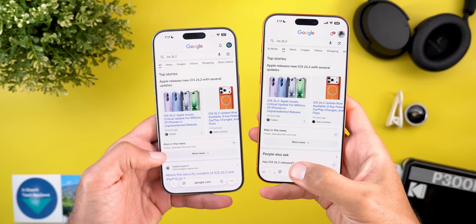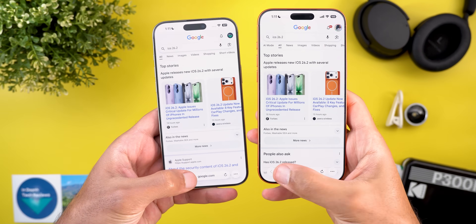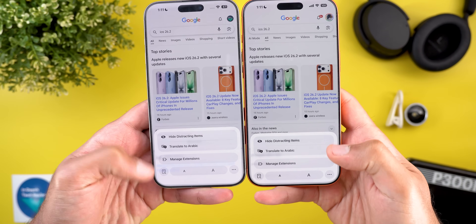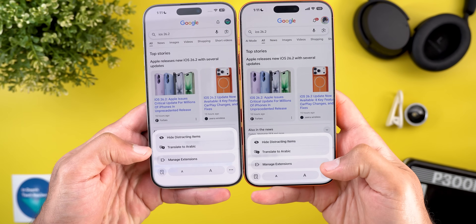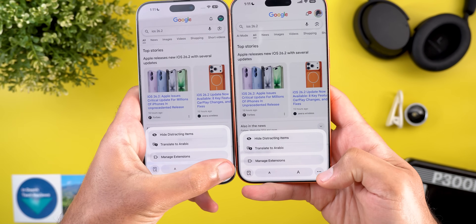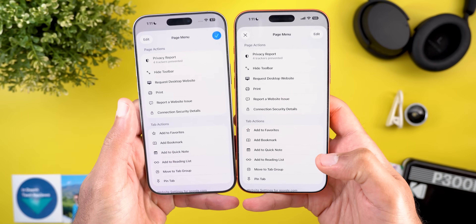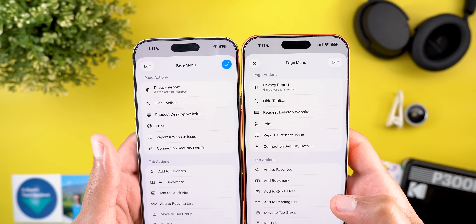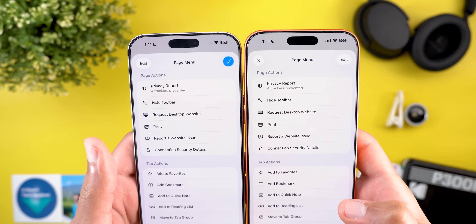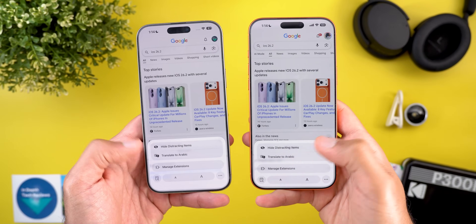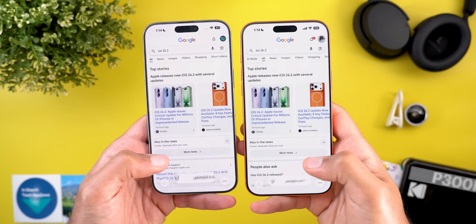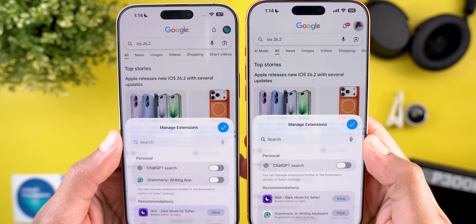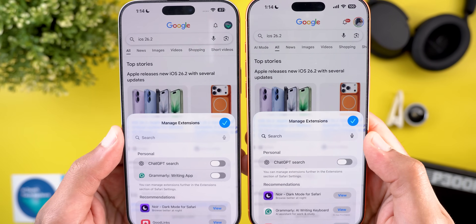The cancel button got replaced with a circular X. The second change is in the page menu — the margin at the bottom is now smaller, pushing the card down. When you tap on the ellipsis, the edit and tick buttons got replaced with an X and edit buttons, and both swapped places. In the manage extensions menu, the search bar at the top also uses darker text and icons for better visibility.